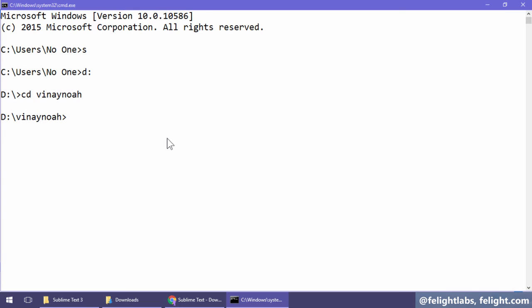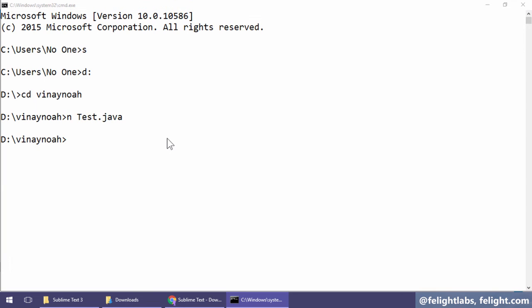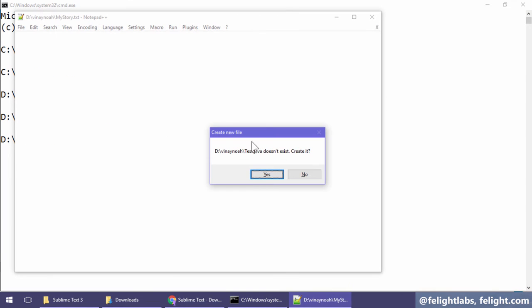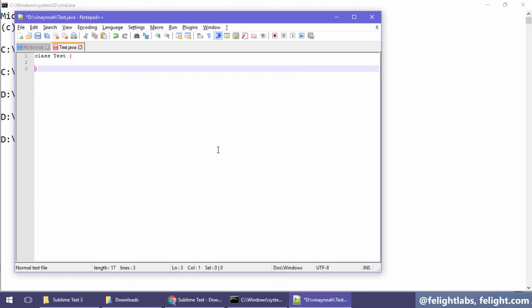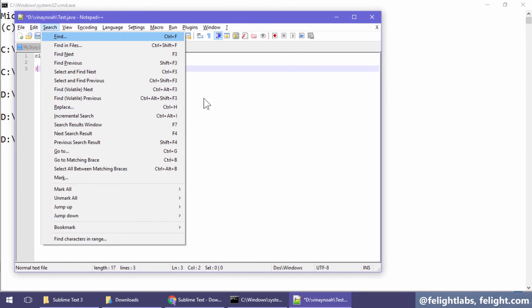Let's say I will create one file: notepad 'n' space test.java. If you write anything, let's say 'class test' or something - don't bother, I'm not writing any Java program here, I'm just showing you how to configure a few more things.